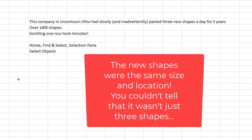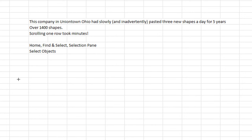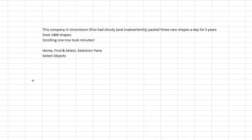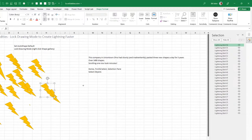When they did that, the three shapes on the sheet on day two became six shapes. And then the next day, nine shapes, and then twelve shapes. By the time I got there, if you scroll just one row, it took minutes.